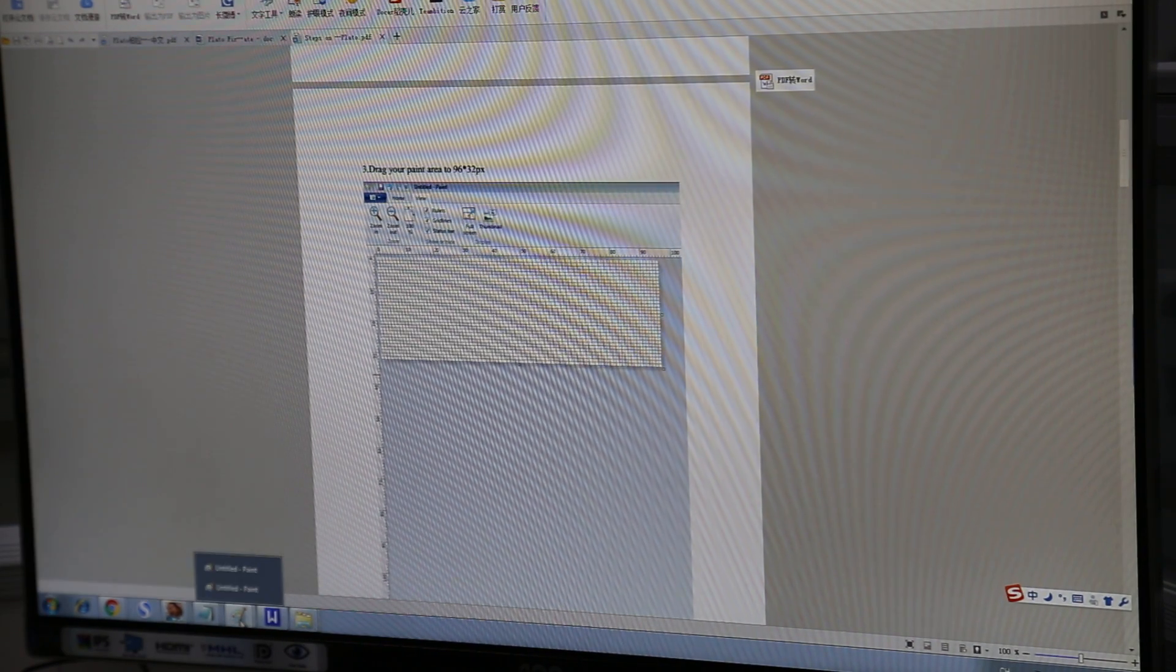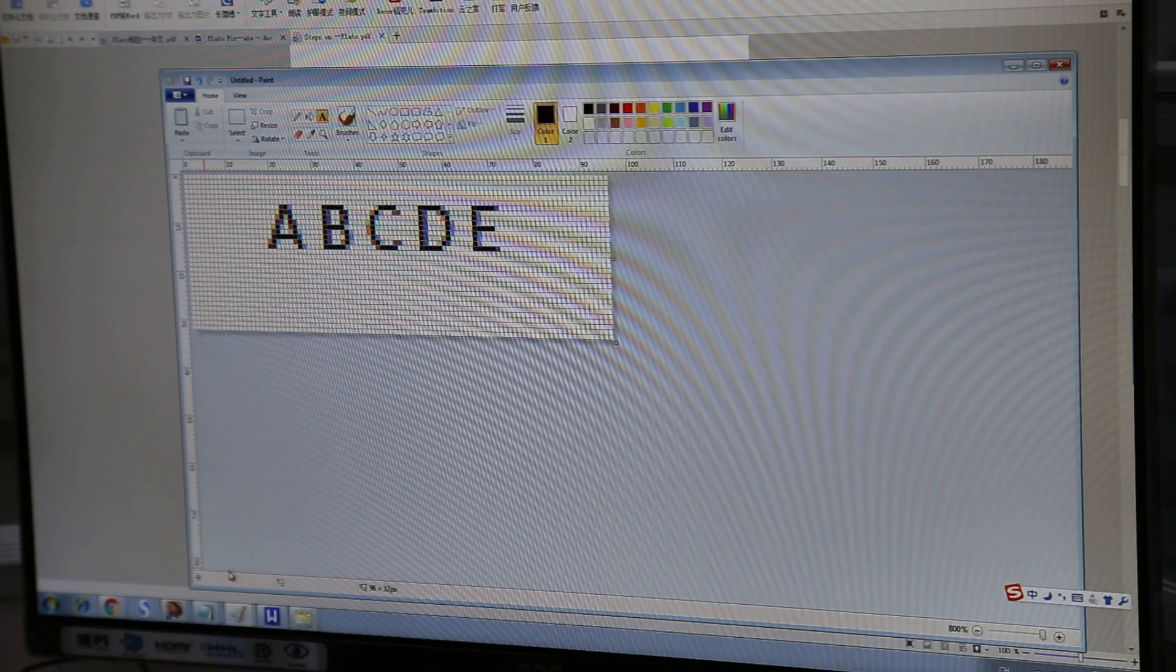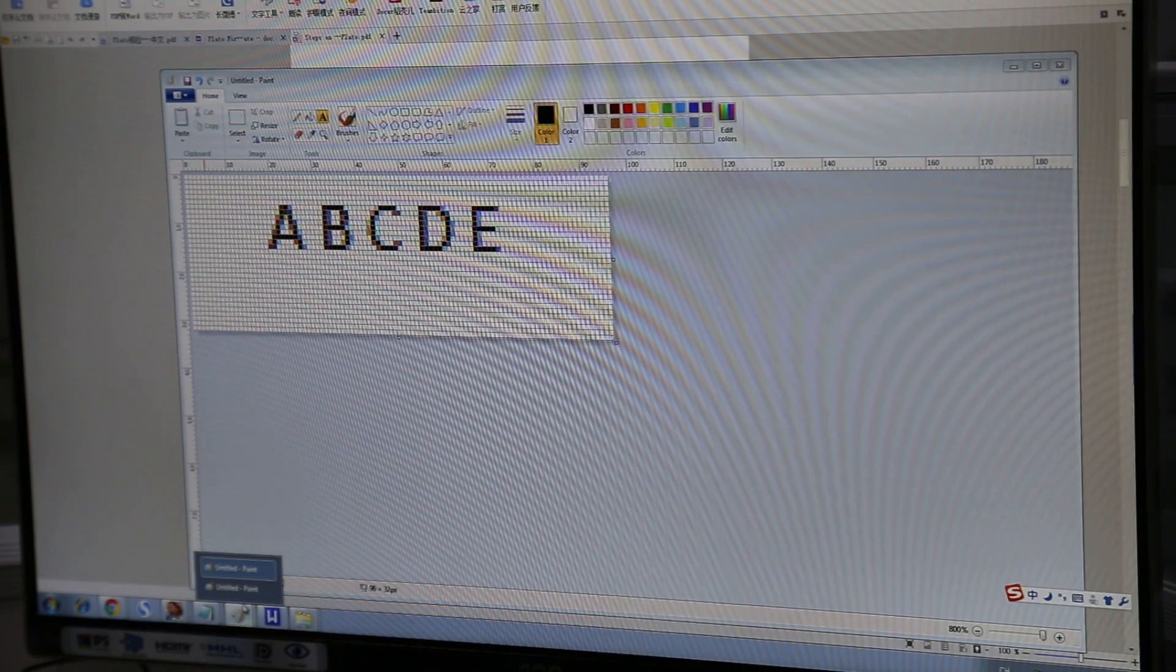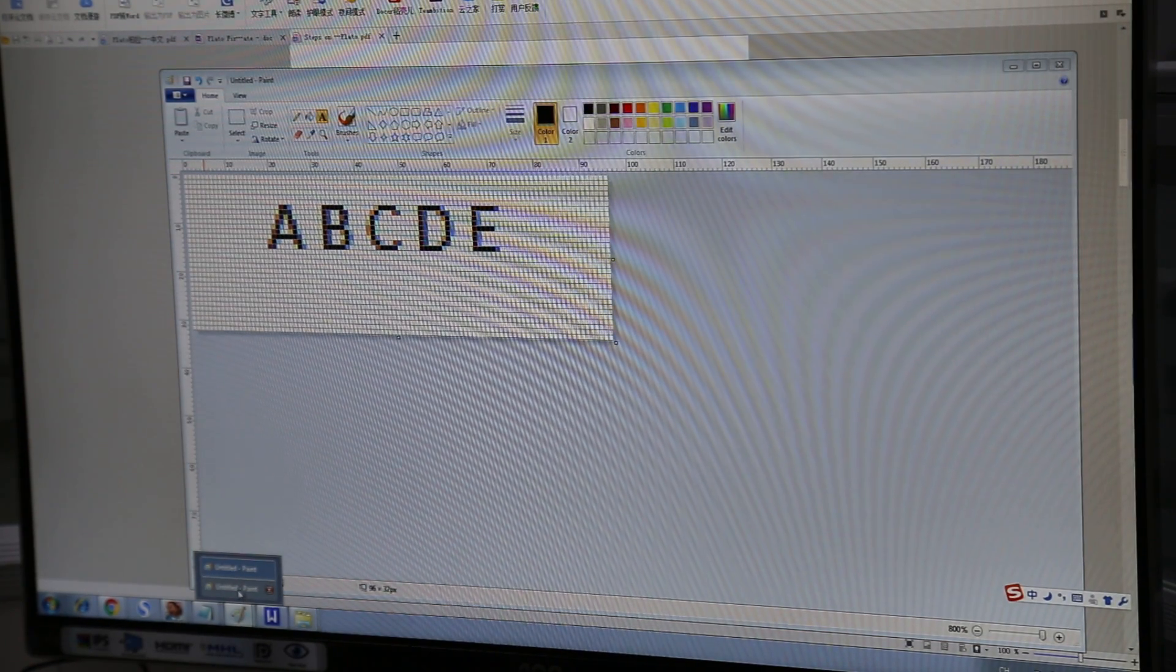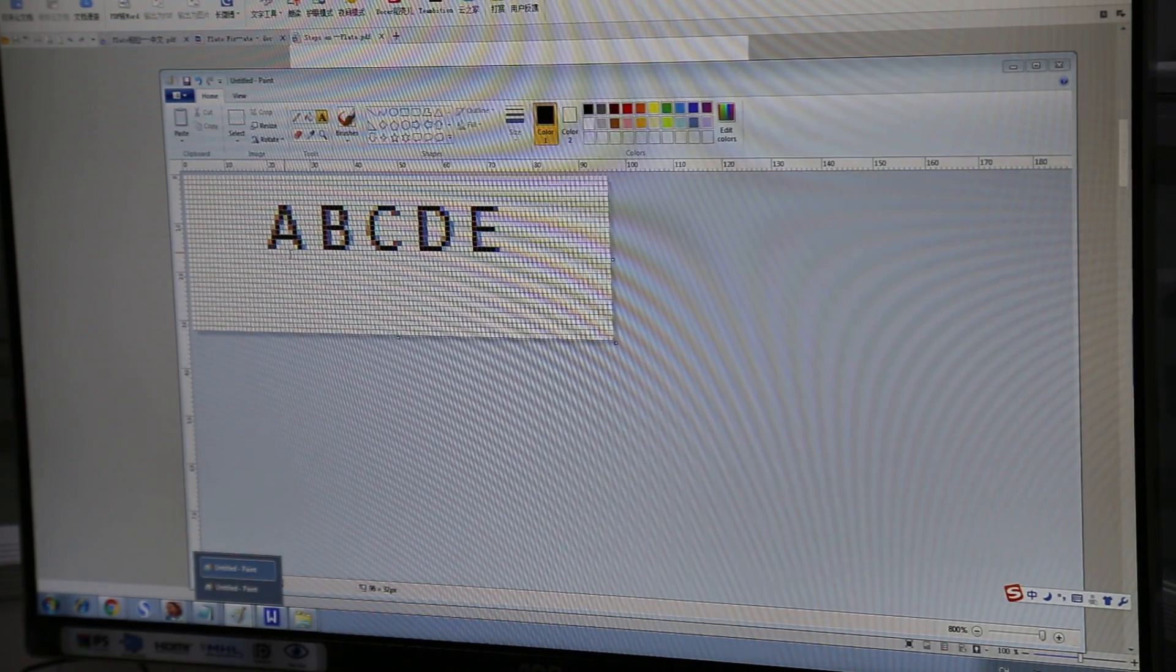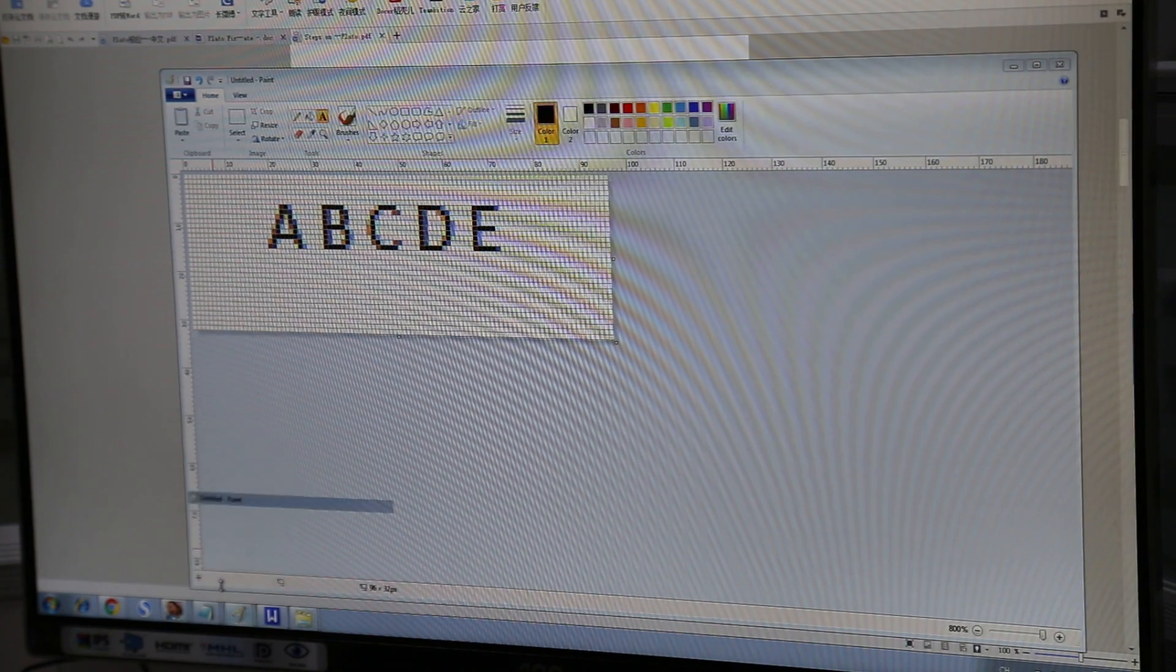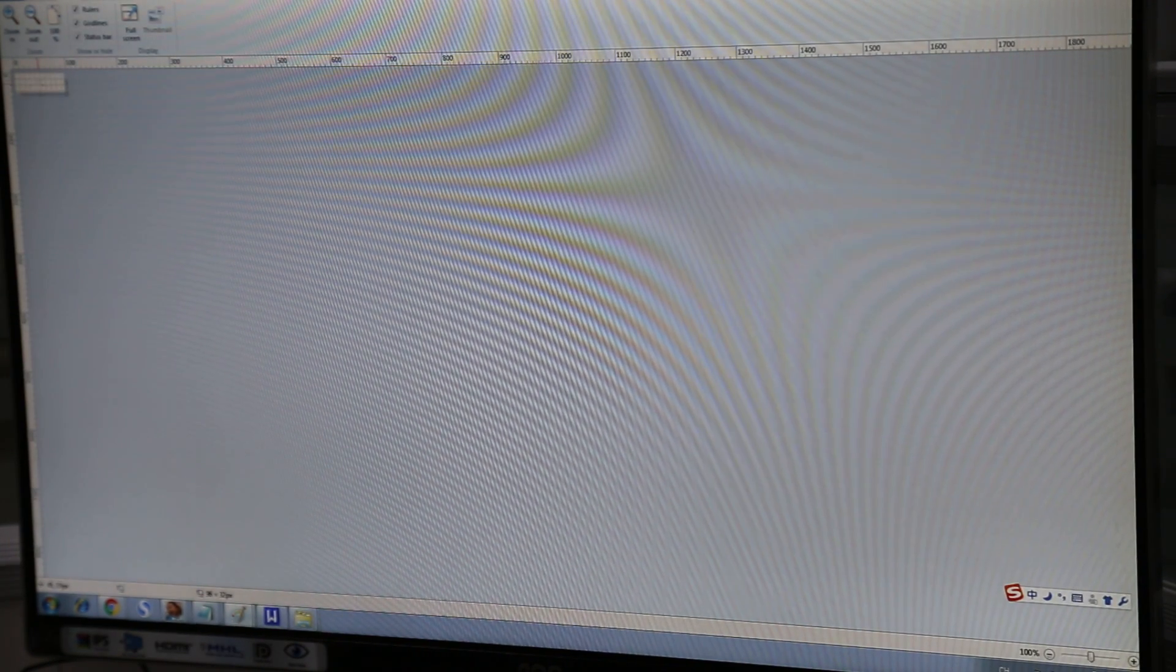So paint is in your start windows start menu and you just open that up. We've actually already opened up paint and in our written tutorial we actually have A, B, C, D, E. So we're going to do something a little bit more interesting in this review.